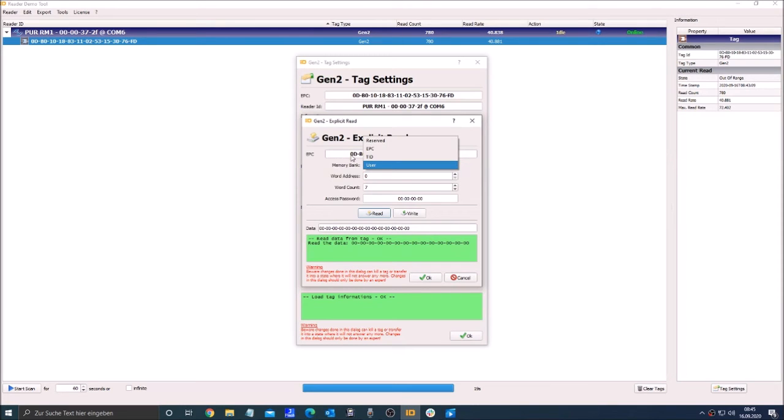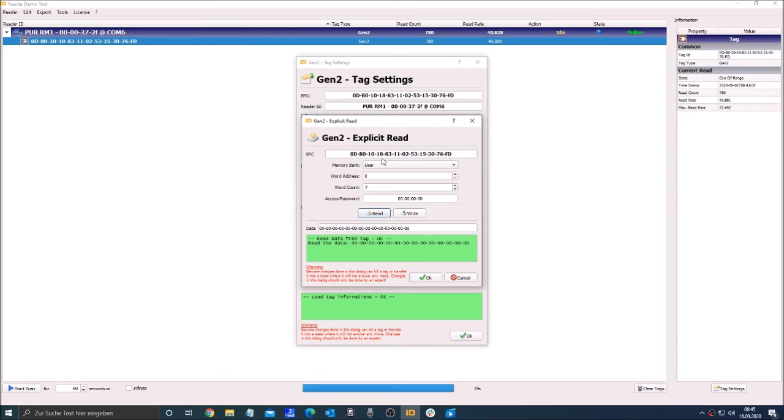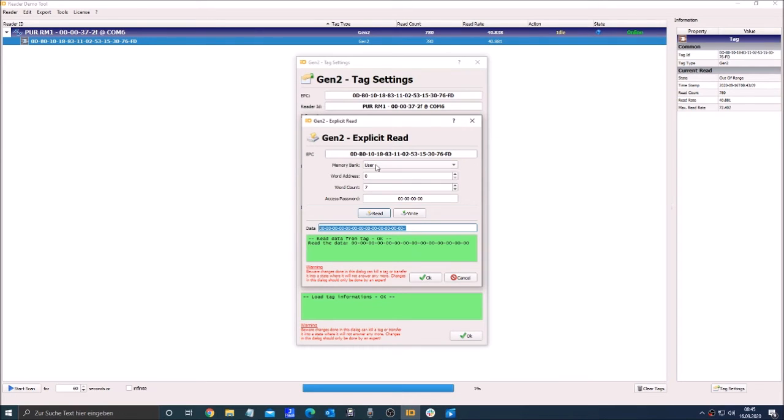On the drop down menu you can choose between 4 memory banks. On the data tab you can see the read data or you can write your own data in it and write to the memory bank.